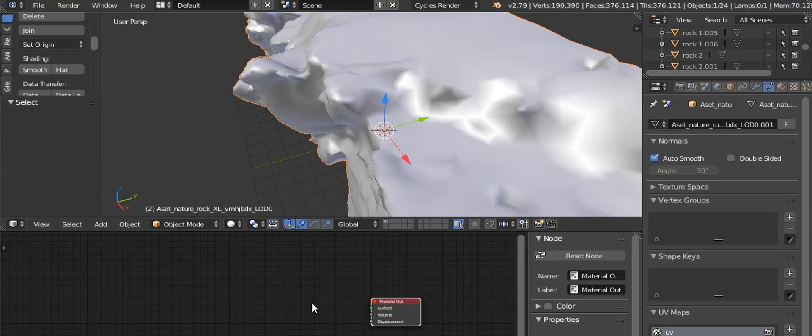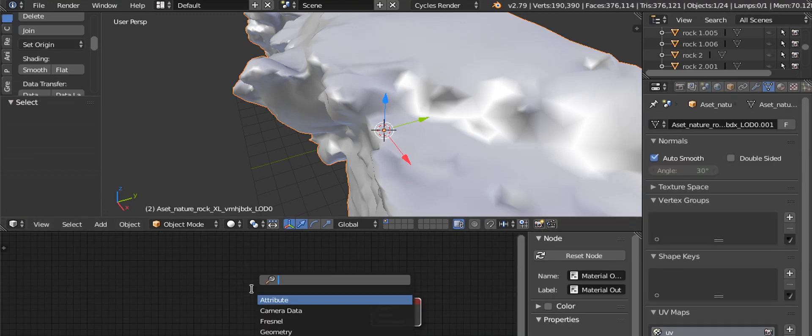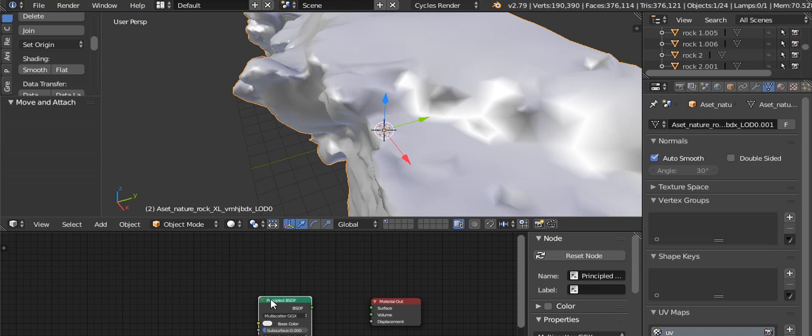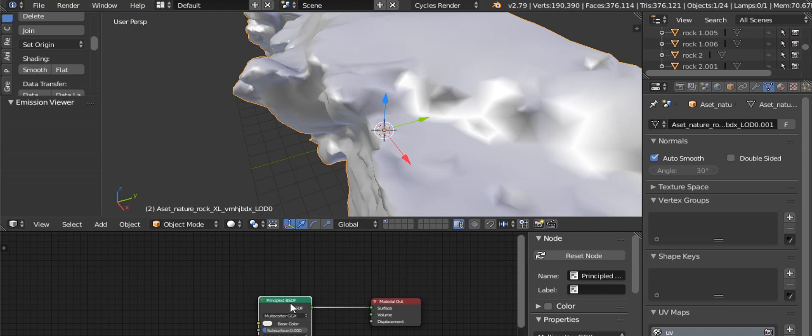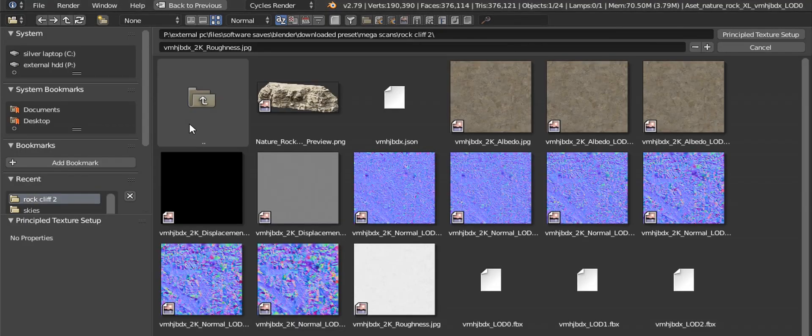For texturing, add a Principled BSDF and press Ctrl+Shift+T while selecting the node, then select the textures.